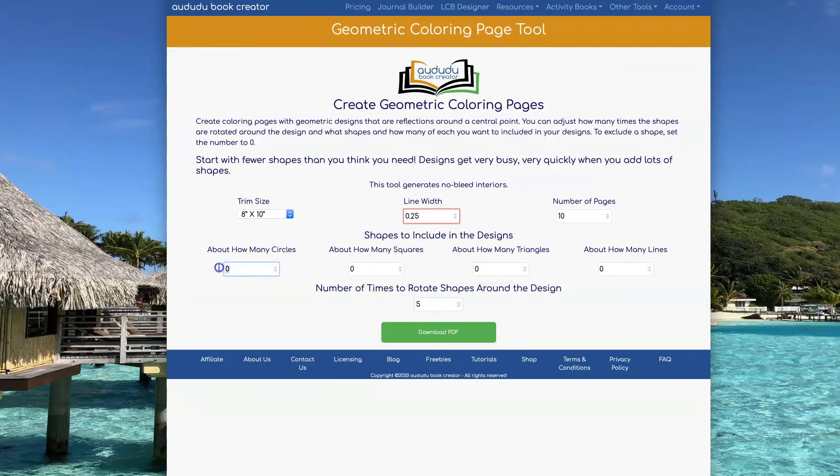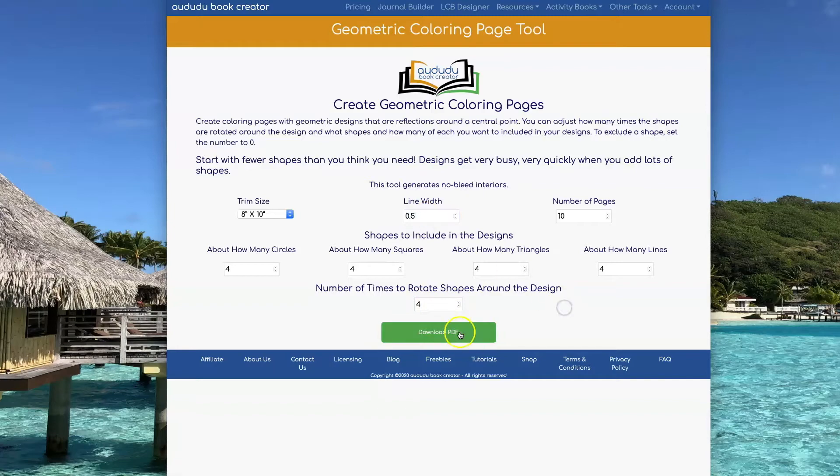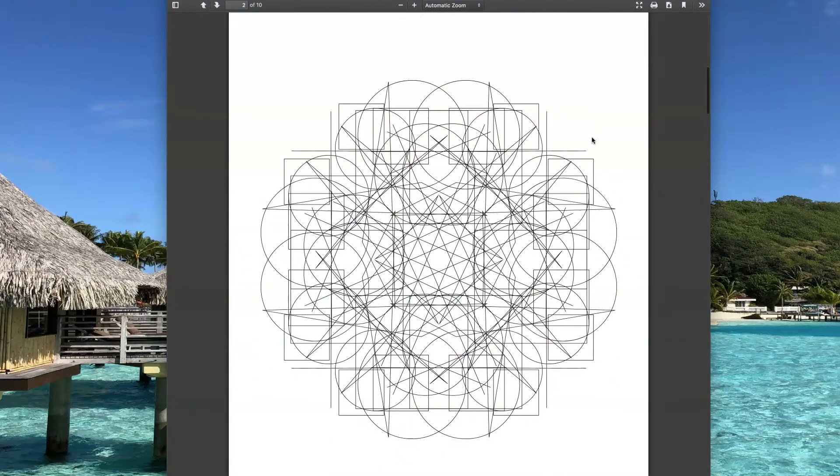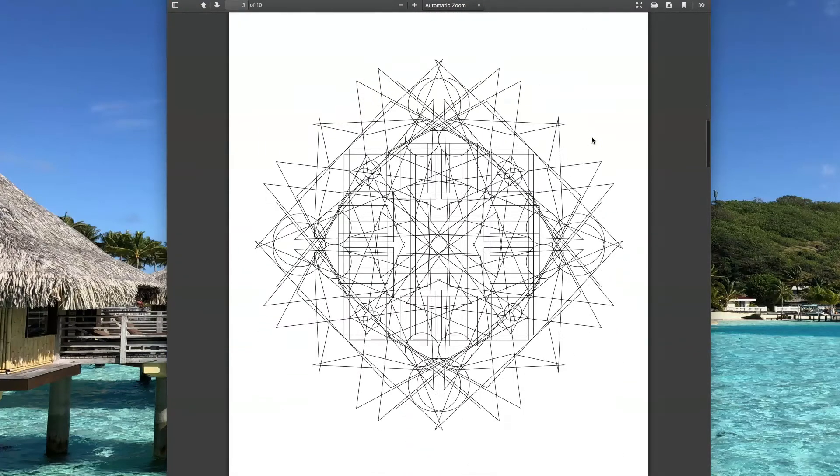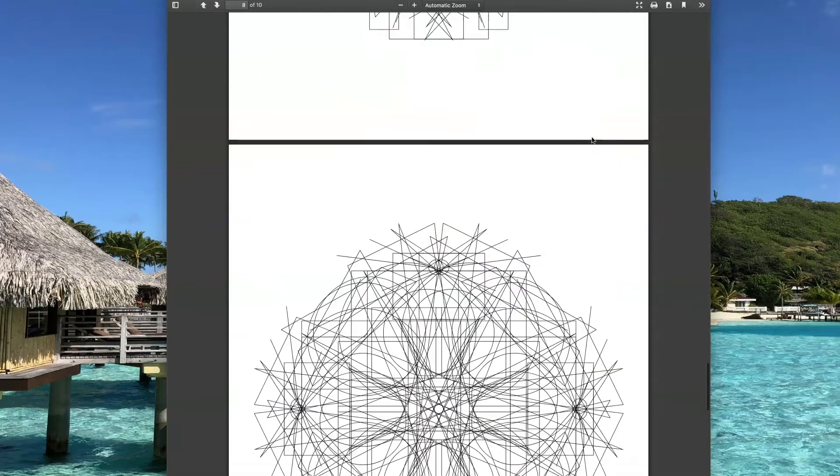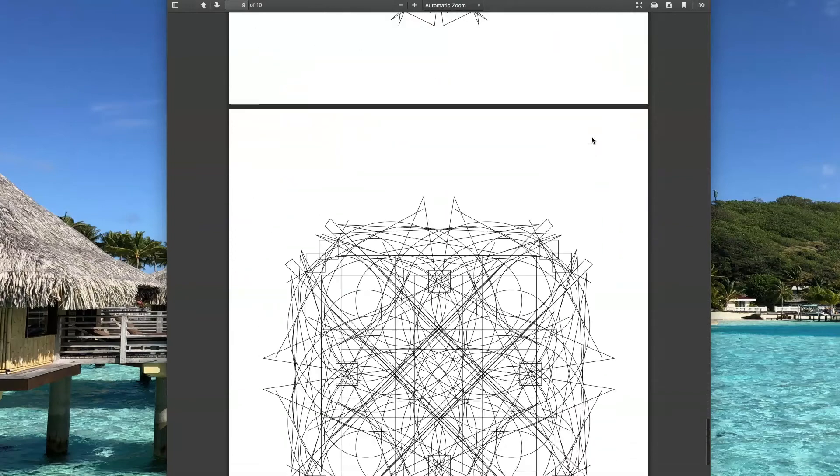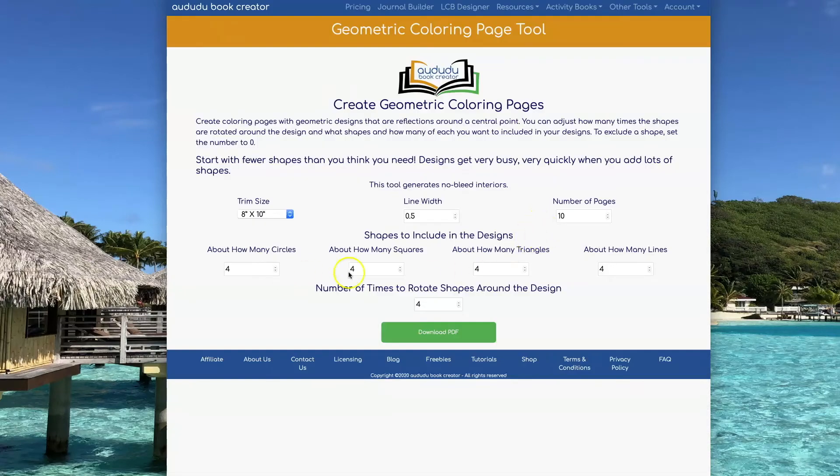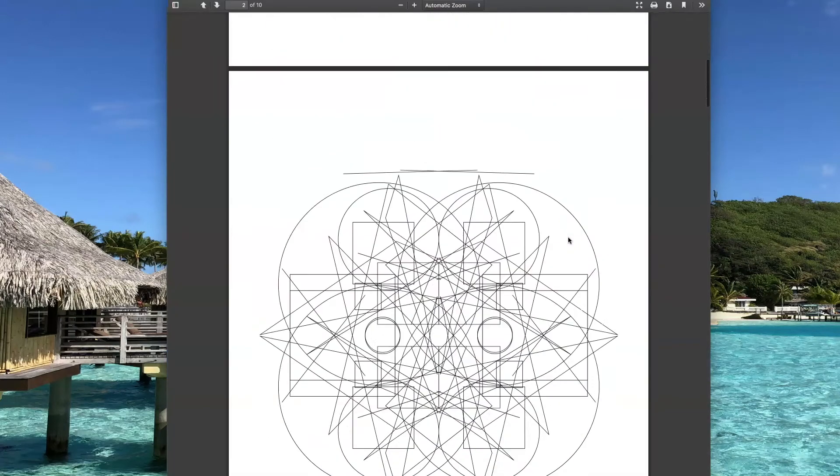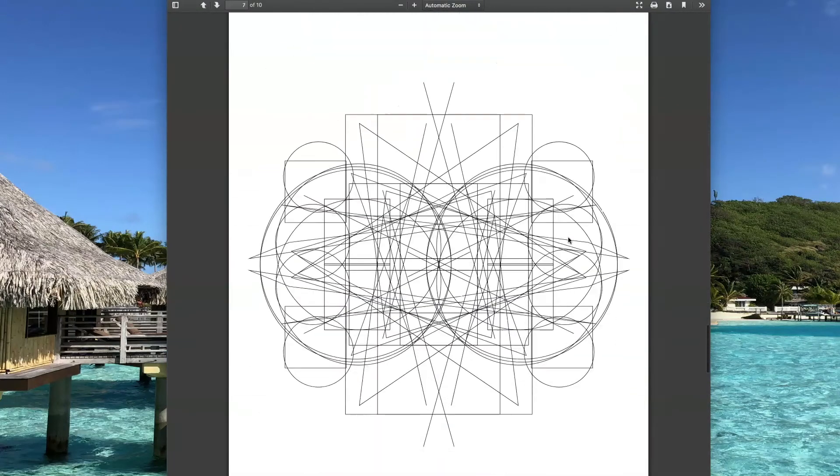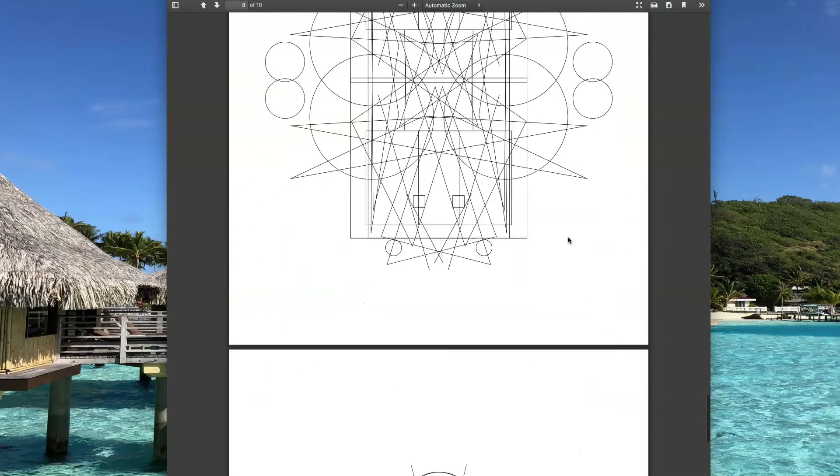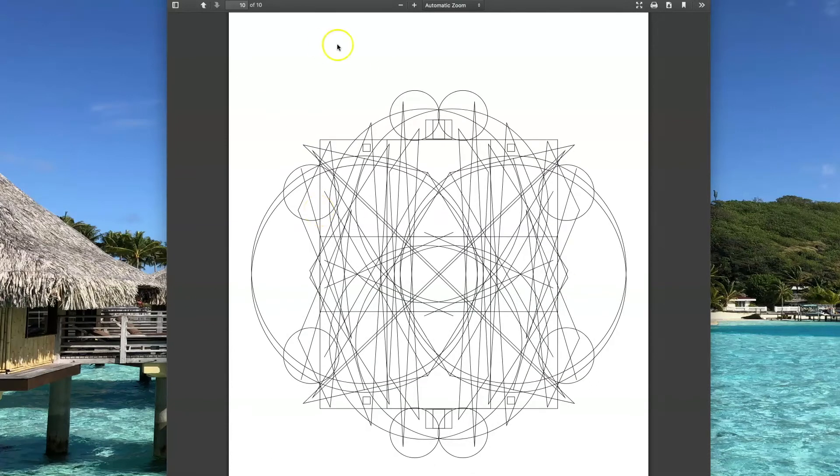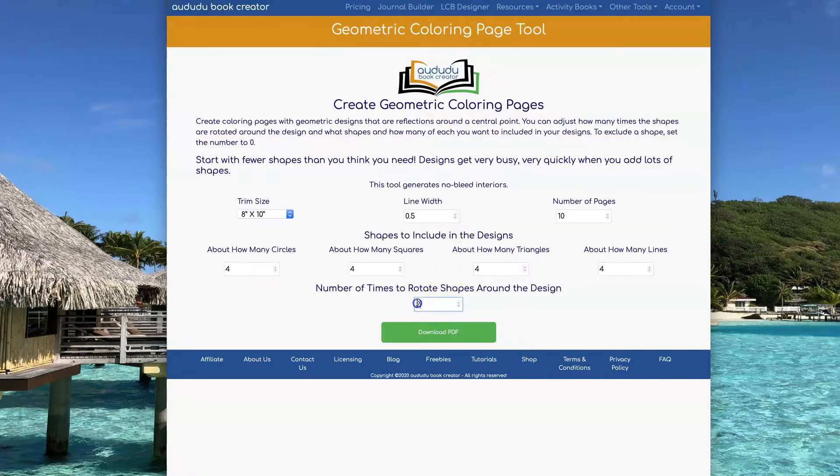If you include a lot of shapes, in this example I'm going to use four for each one of them. The designs get really complicated and kind of messy, so you probably want to keep the number of shapes you're using to a small number. If you do want to have a large number of shapes, you want to reduce the number of rotations. So this is what it looks like with two rotations instead of four like in the previous example.